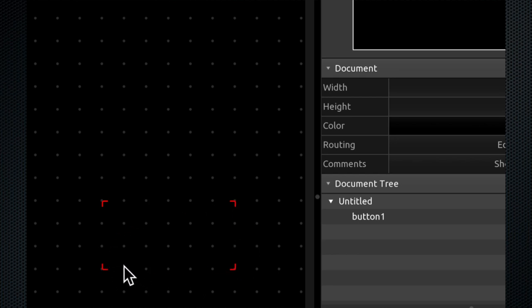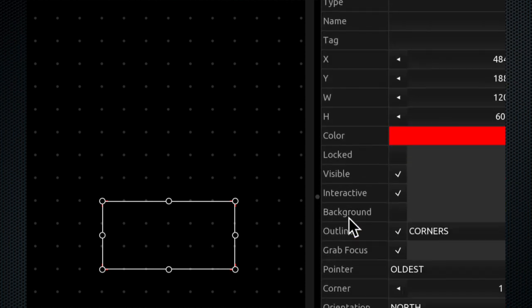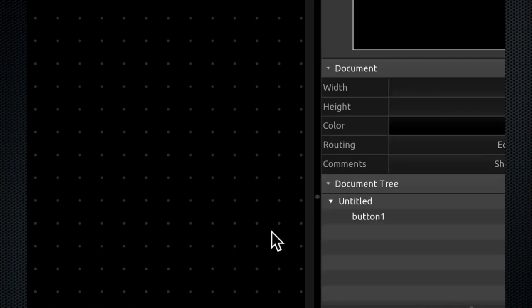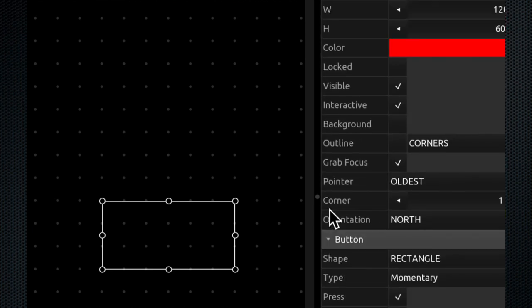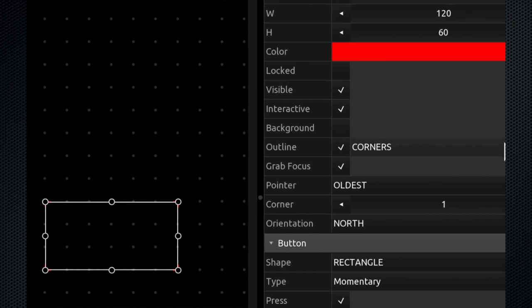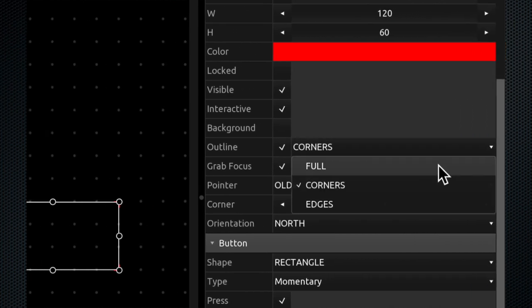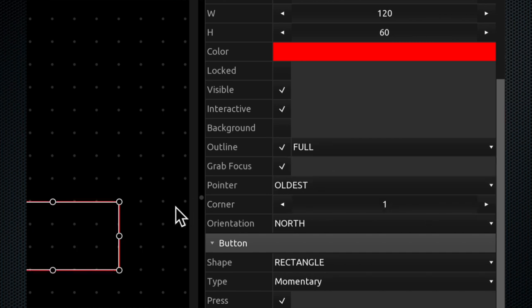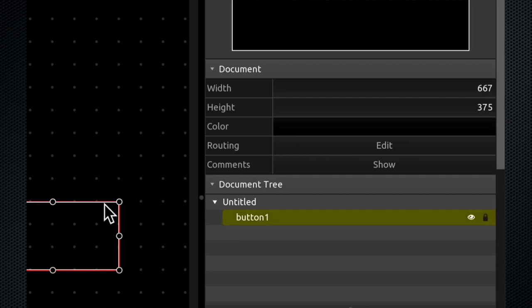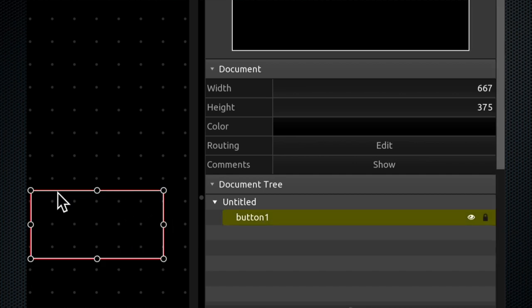The outline right now is shown as just the corners. So the outline, if I remove that tick, the outline will be gone. The whole thing is gone. So let me just bring that back. Right now the outline is being defined as corners. You can change it to full or just edges. So I'm going to select full and let's see what happens. You could see that there is a full outline there. The button is a full shape.